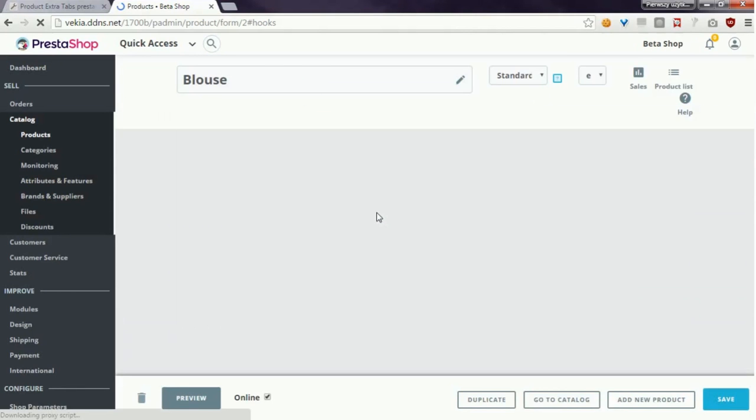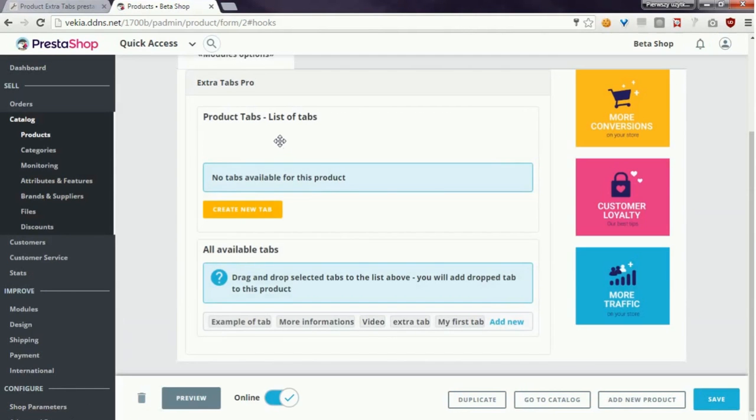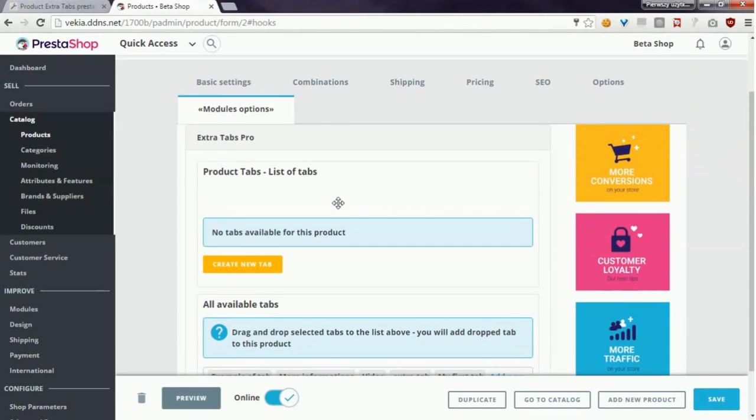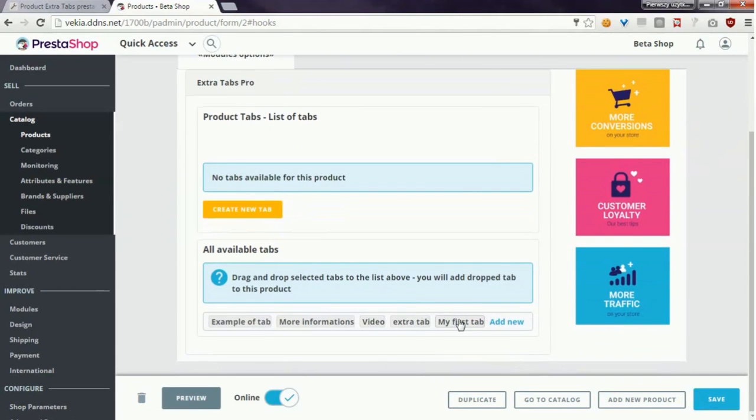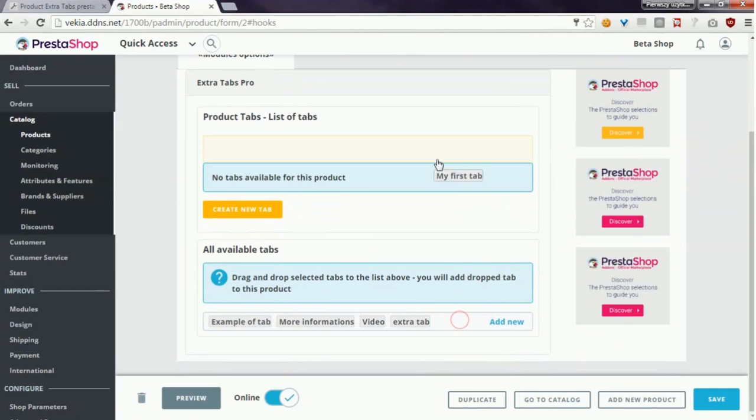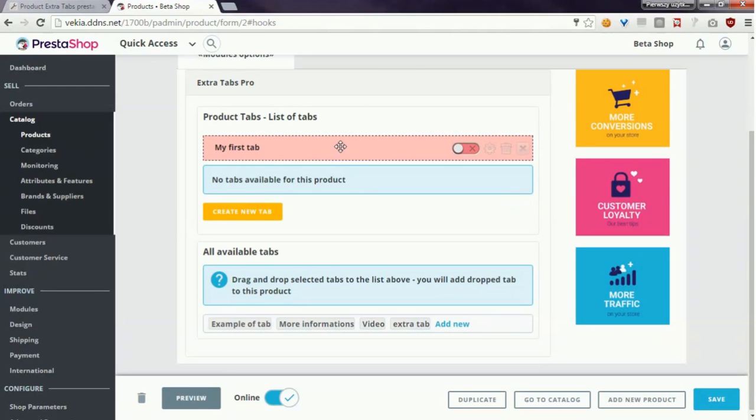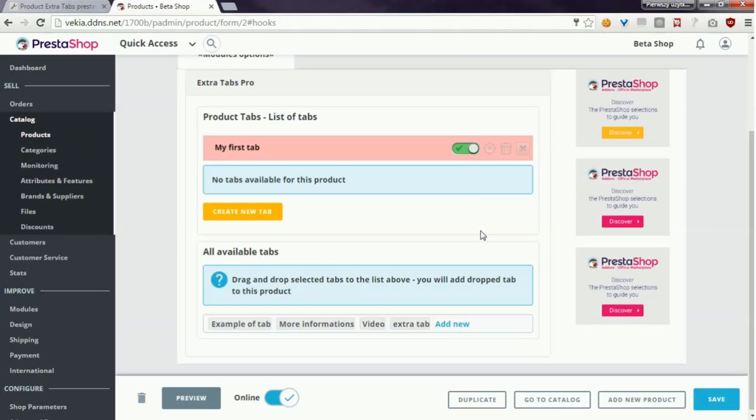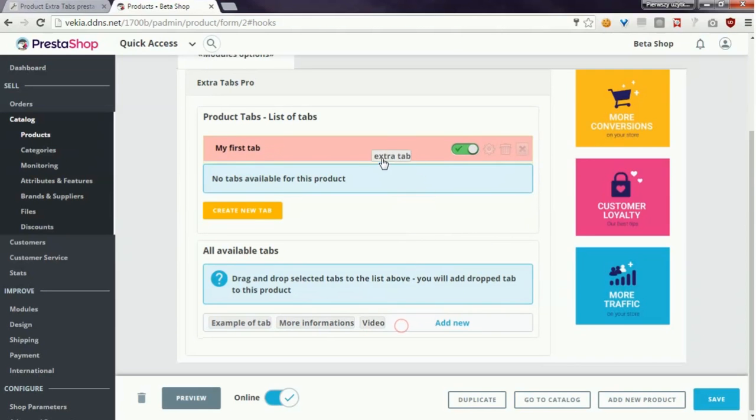Now you have to drag and drop the tab here and the module will automatically add it to this product. I will add some other tabs too.